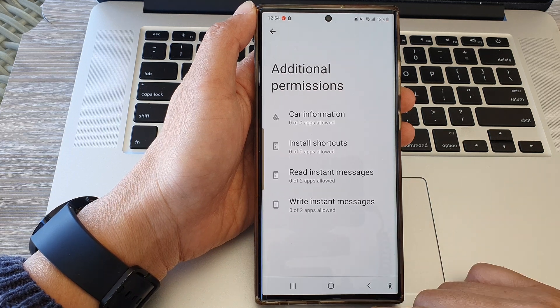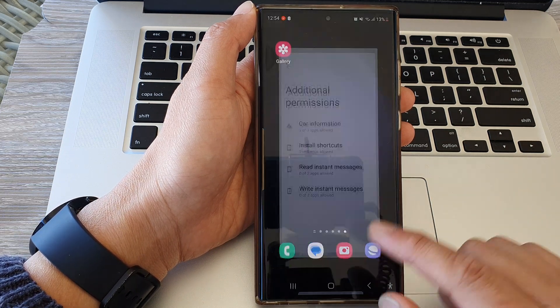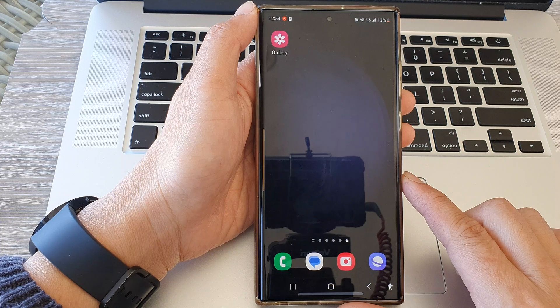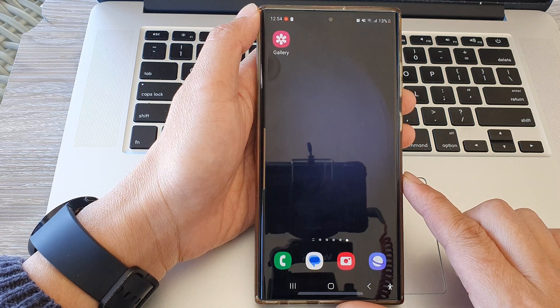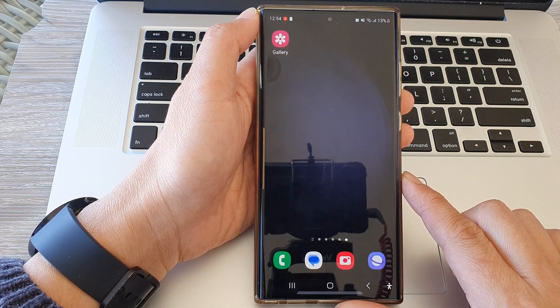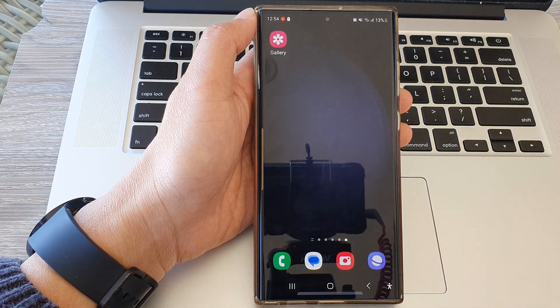And that's it. Finally, you can tap on the home button to return back to the home screen. Thank you for watching this video — please like and subscribe to my channel for more videos.